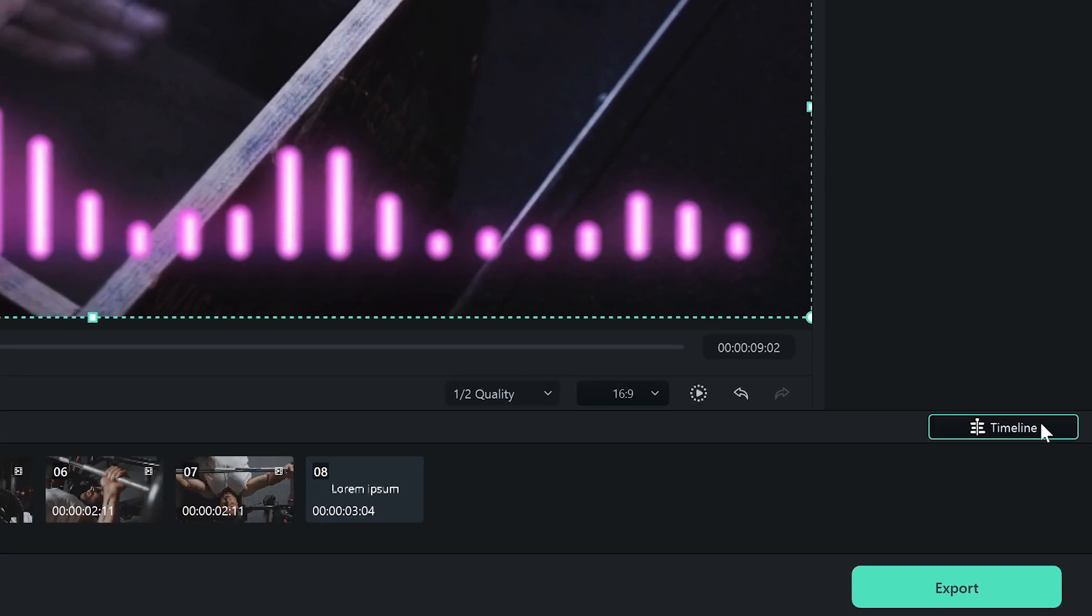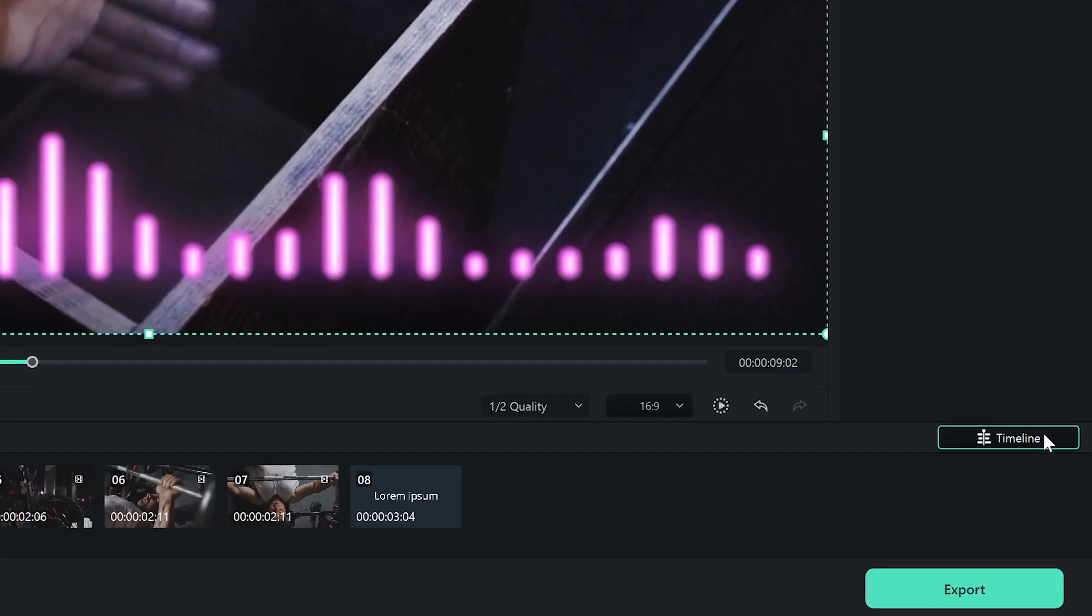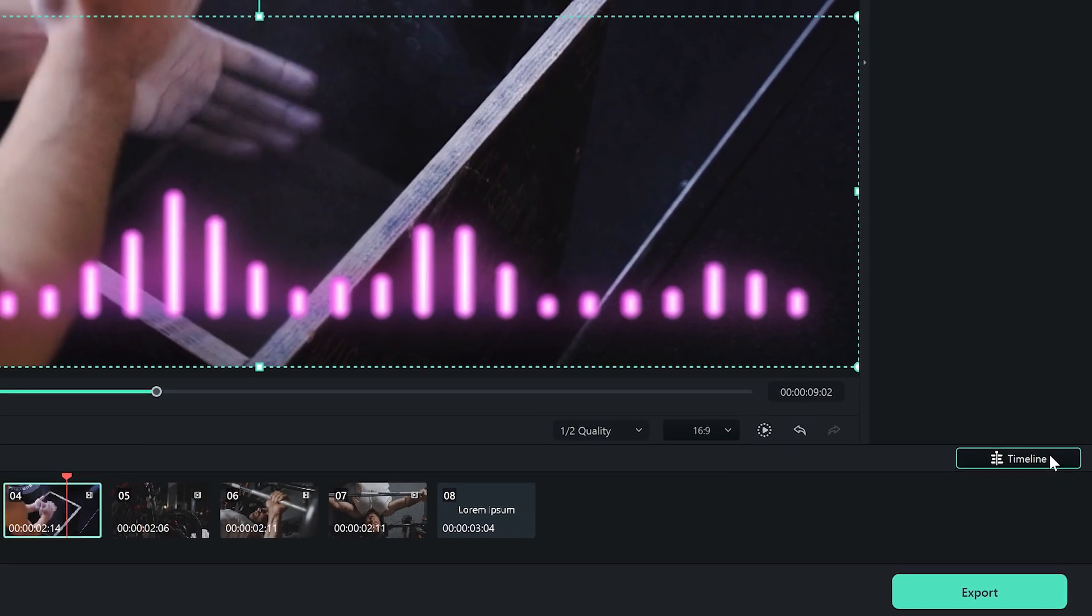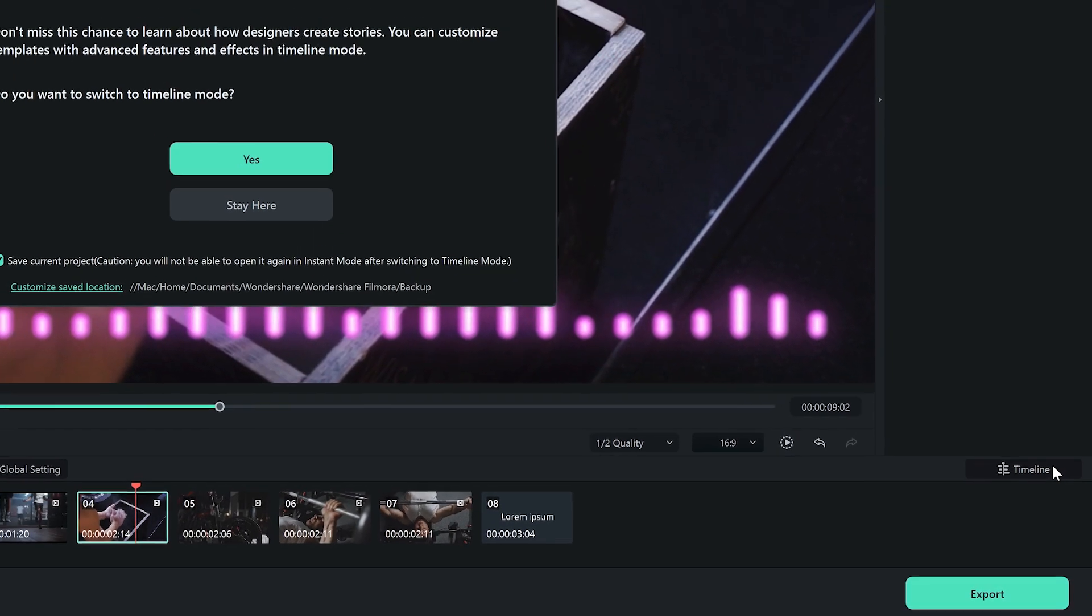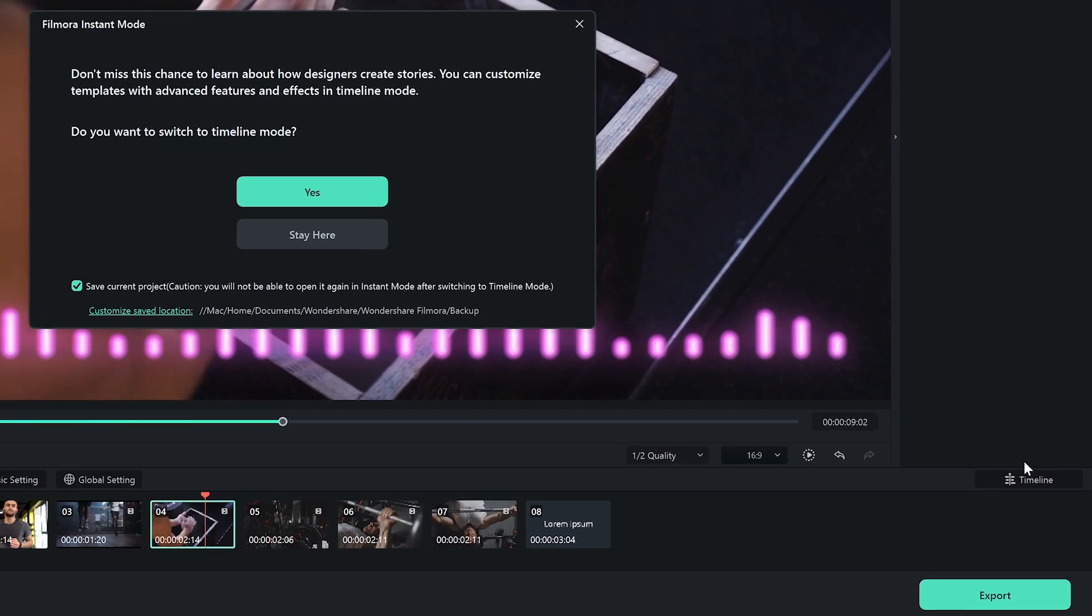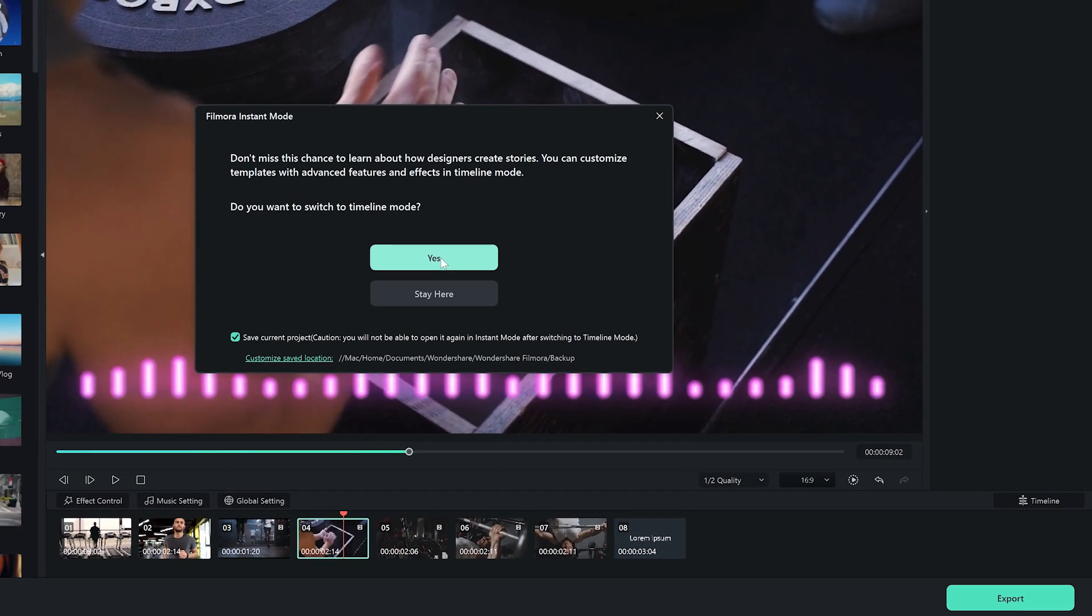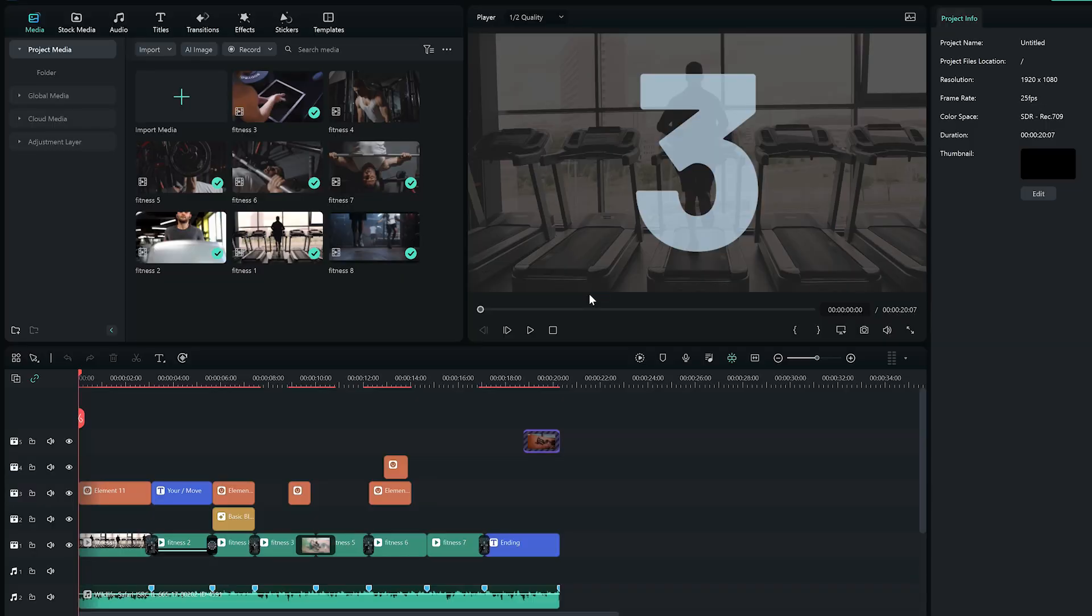To customize templates with advanced features and effects, or learn about how designers create stories, switch to timeline mode by selecting timeline. Now I can edit the sequence like any sequence in Filmora.